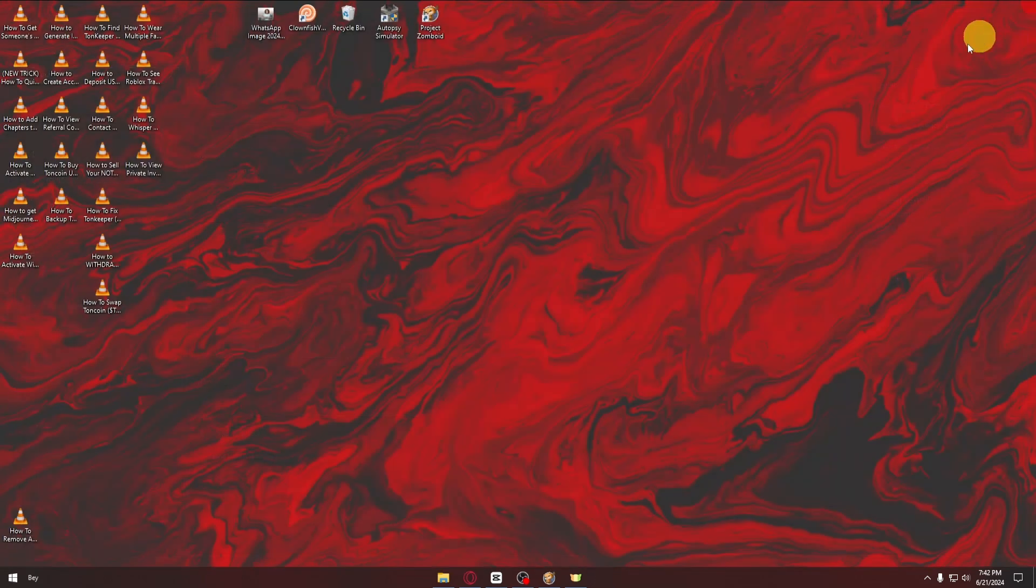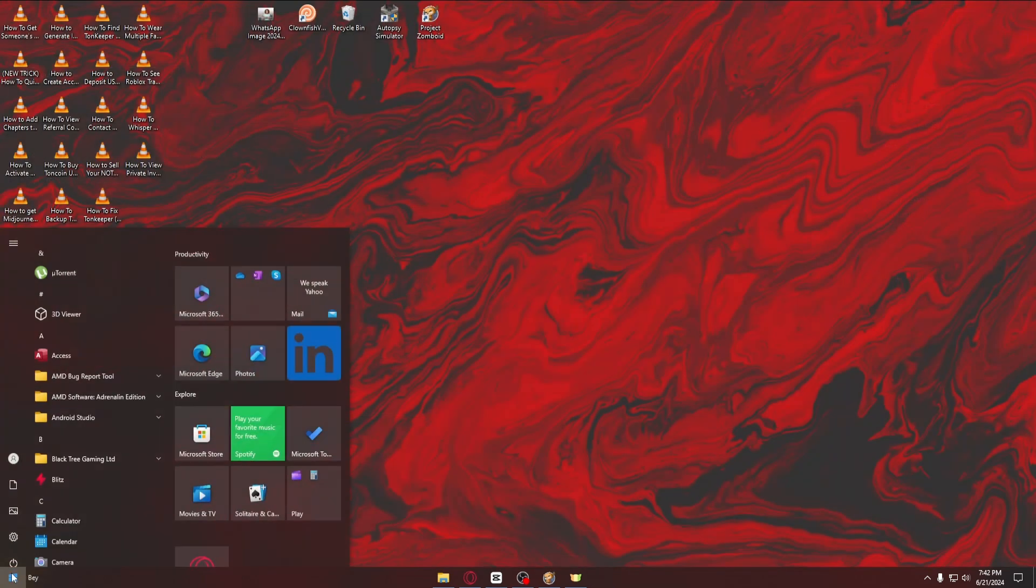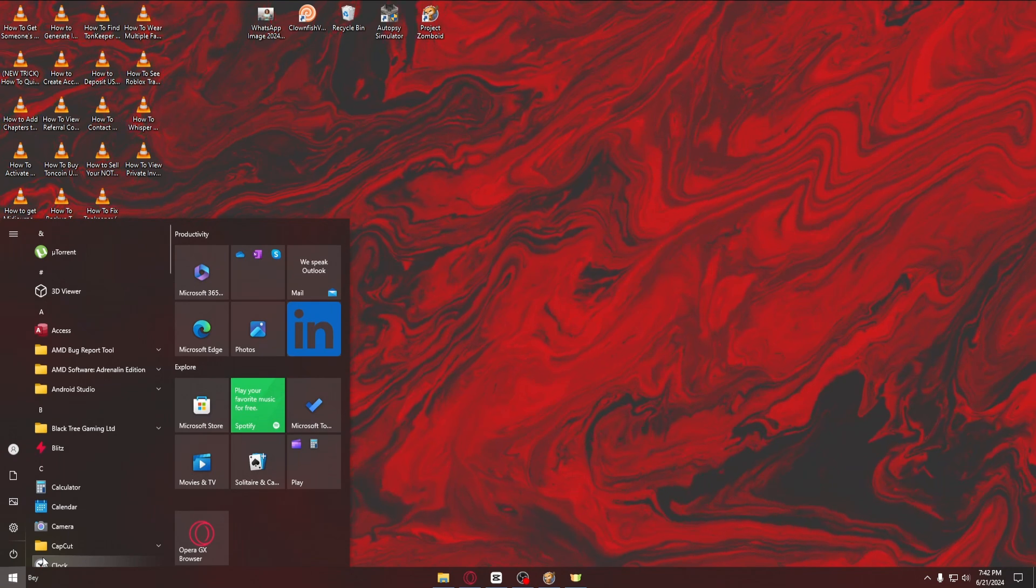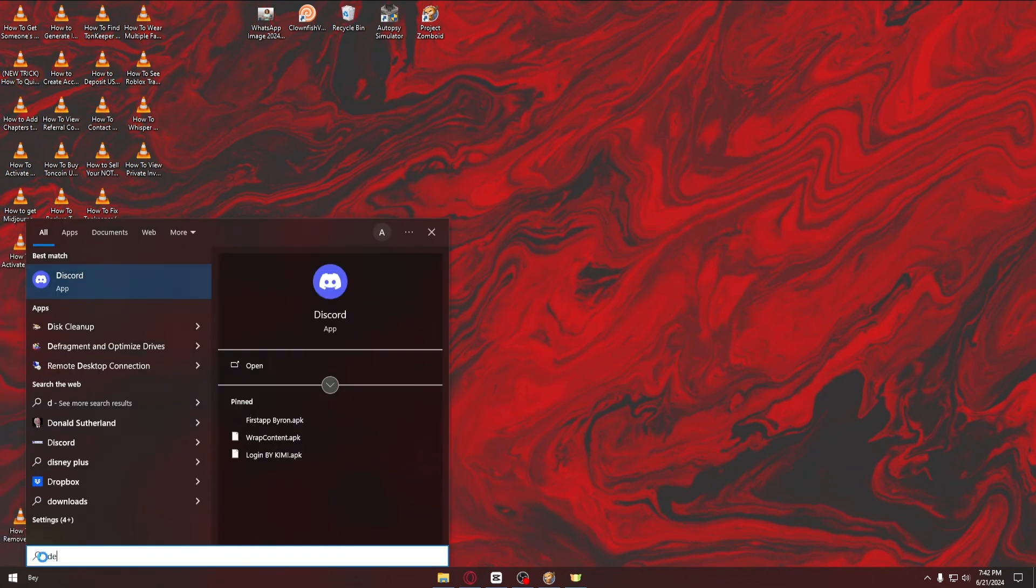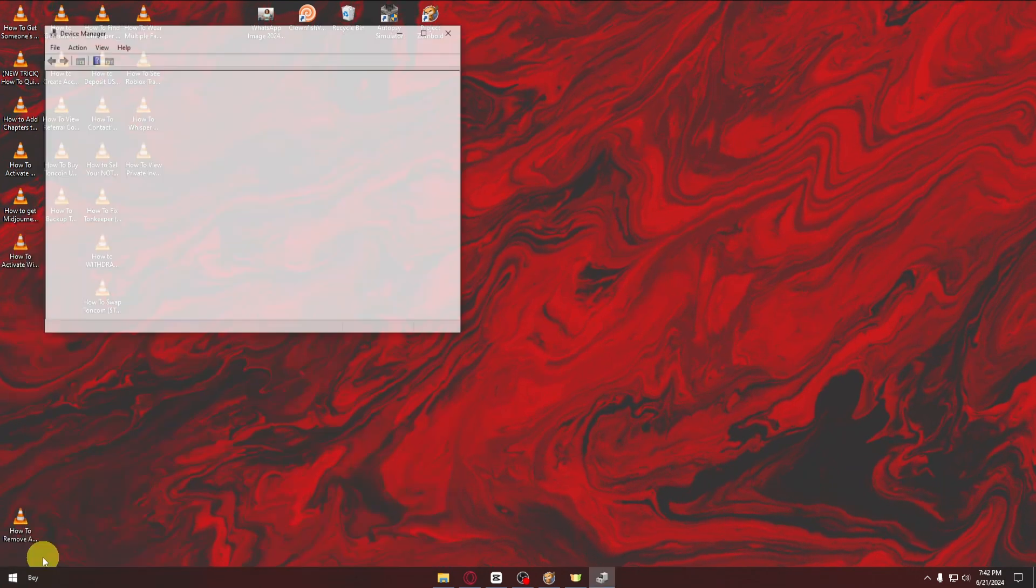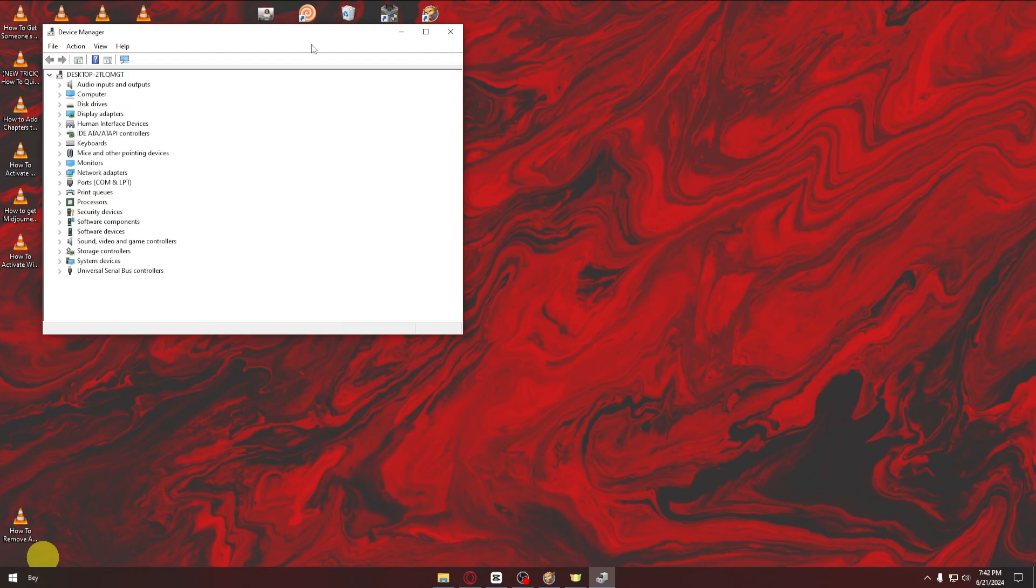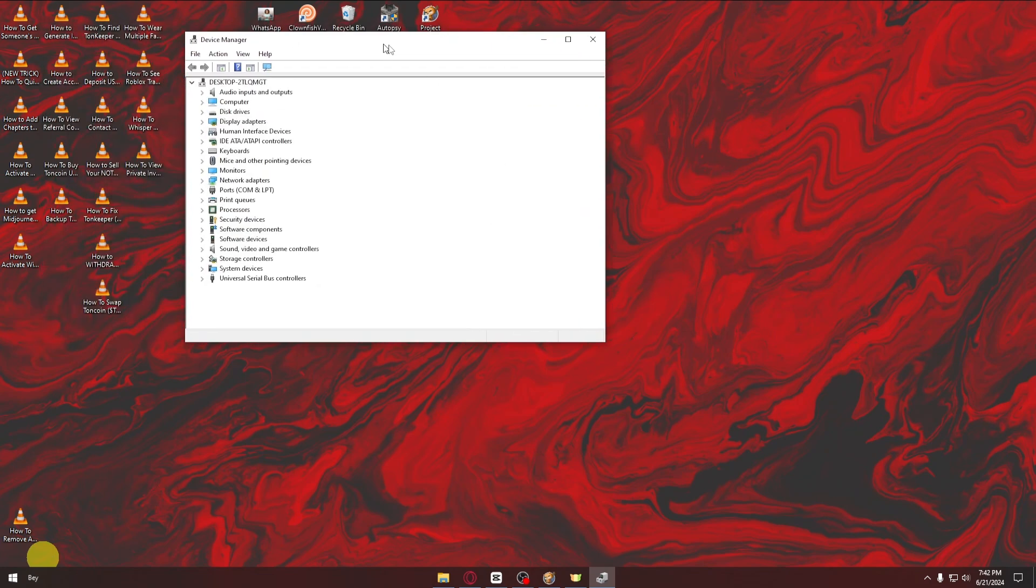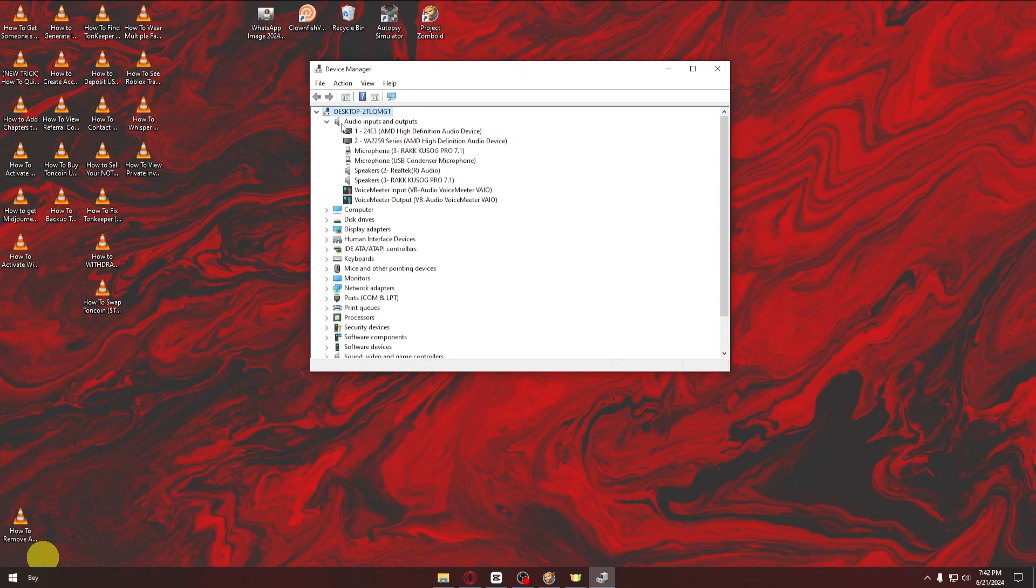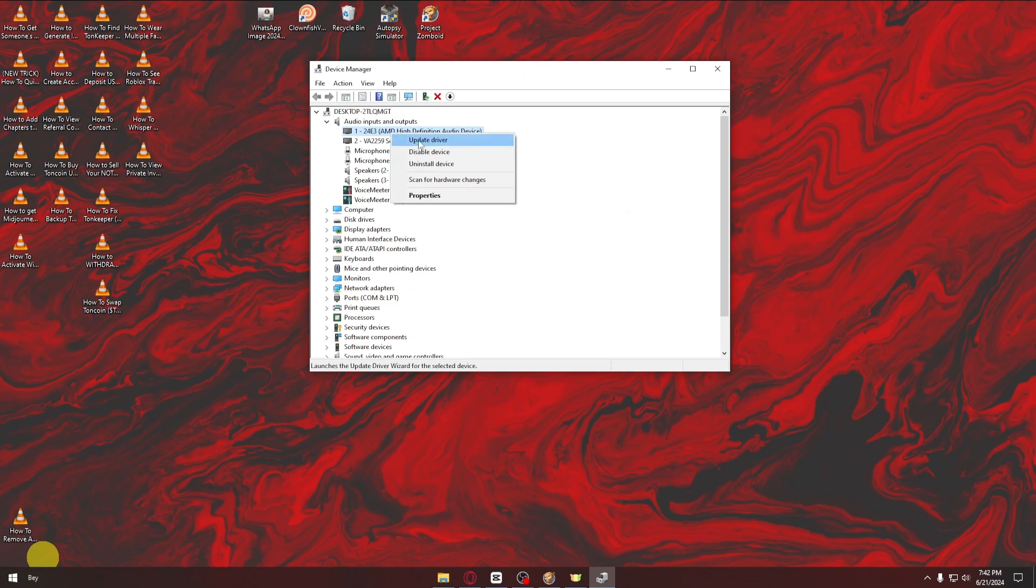Next, head over to your Windows logo again and type device manager. Inside device manager, locate your audio inputs and outputs, then find your specific speaker. From here, you want to update that specific driver.